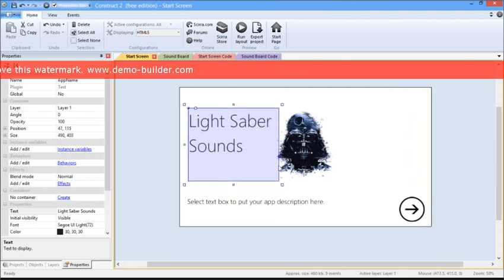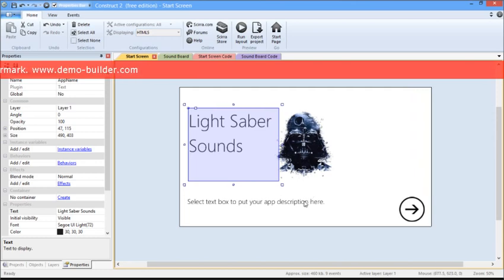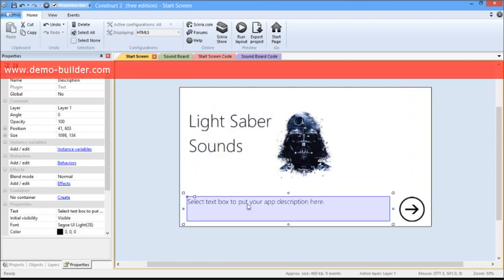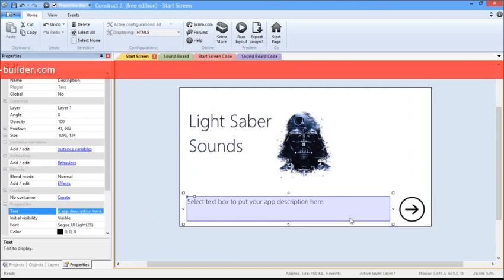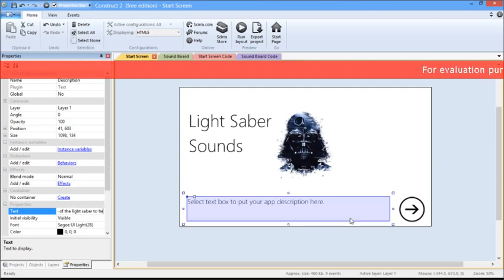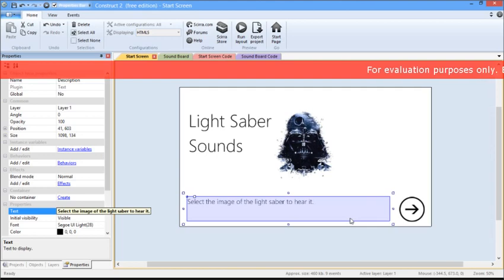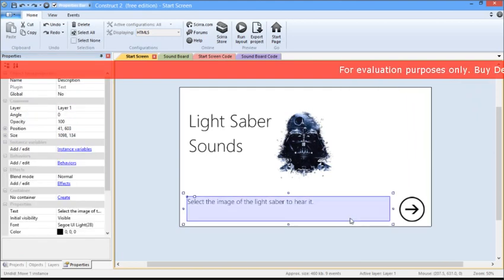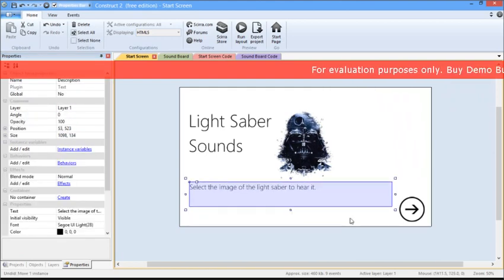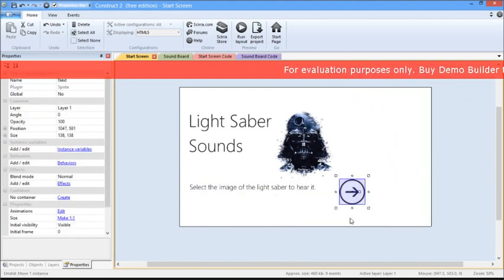Now we are going to customize the description box. Similarly, you're going to click on the box, go back to the text property associated with that box, and type out, select the image of the lightsaber to hear it. And then you can select and move it anywhere you want on the screen.